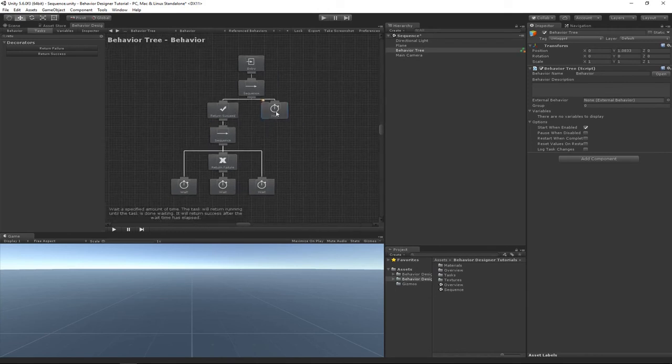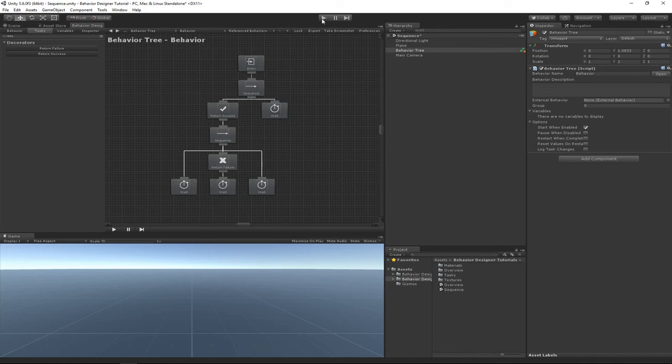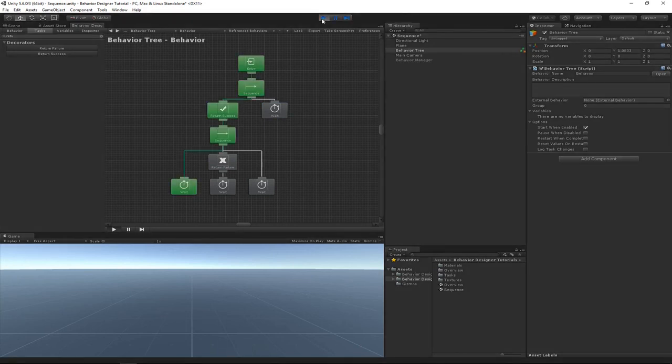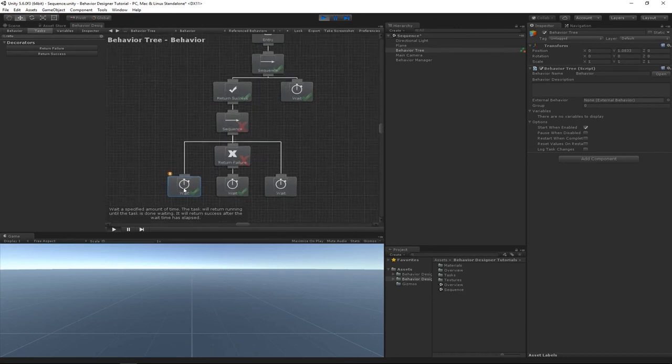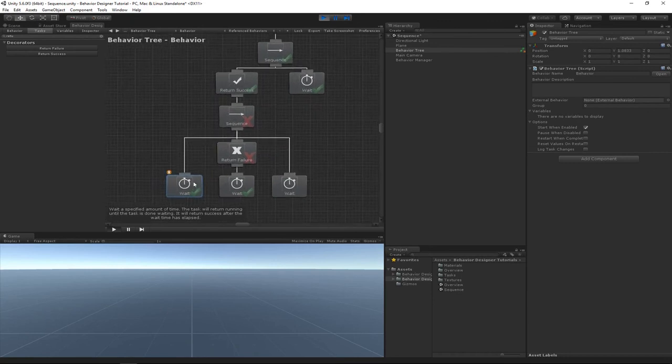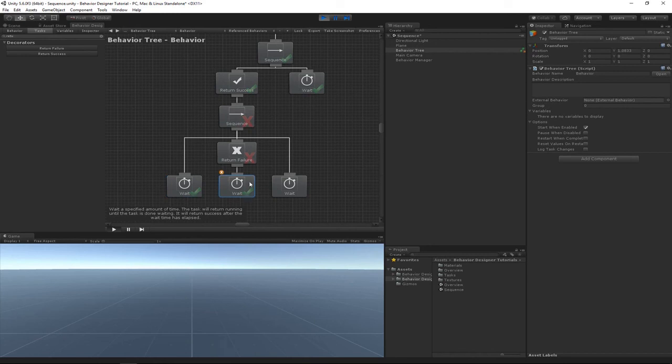status of success. So I'd expect this wait task to hit, to be played. So perfect. So what this, what happened here was this wait task returned success, so the sequence task played the next task. This wait task then returned